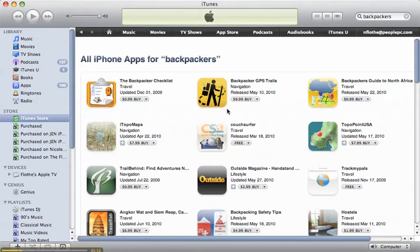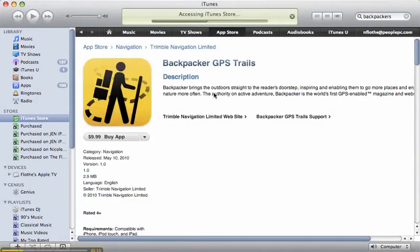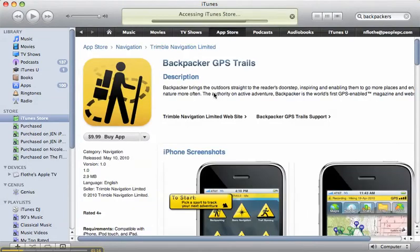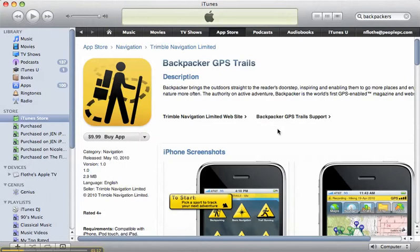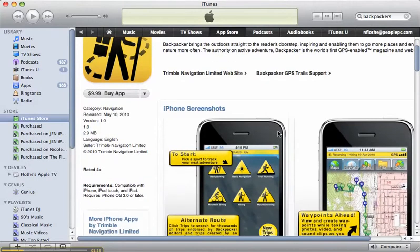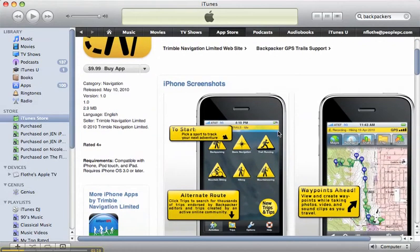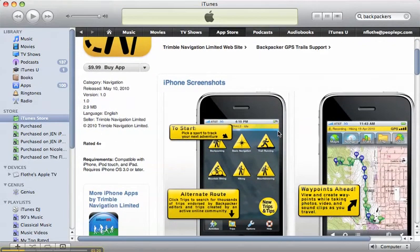It's called the Backpacker GPS Trails, and I got this as a gift for Jim. It has the screenshots here.